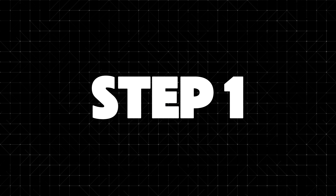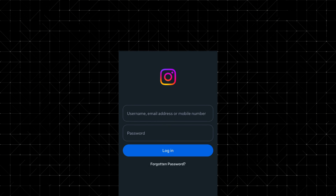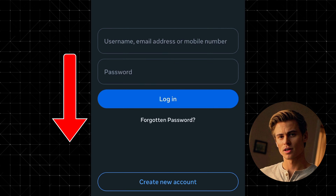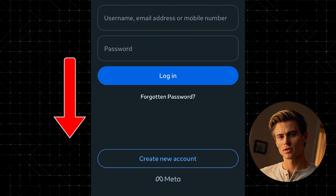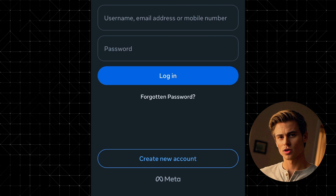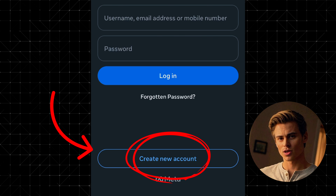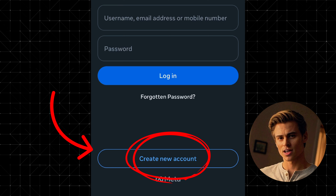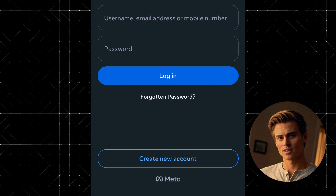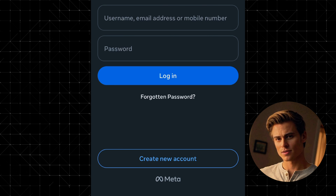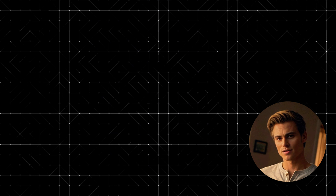Step 1: Open the Instagram app. First things first, open up the Instagram app on your device. At the bottom of the screen, you'll see a button that says Create New Account. Tap on that.